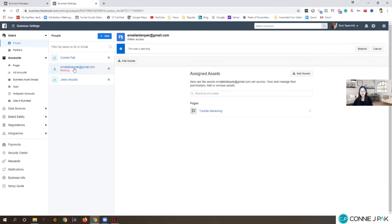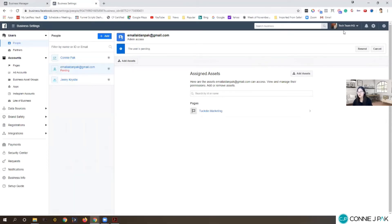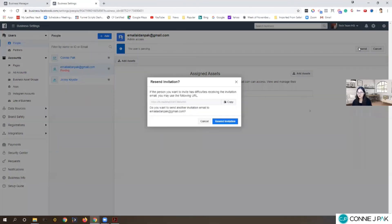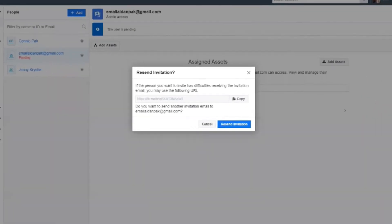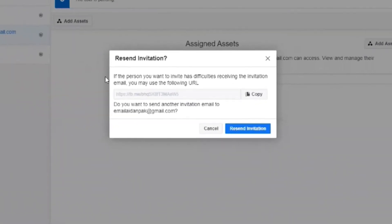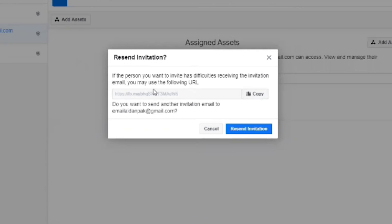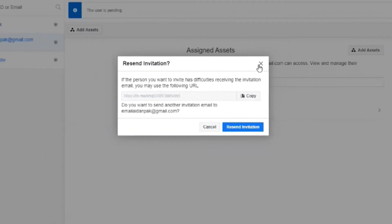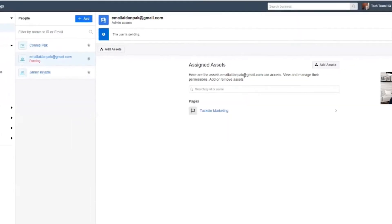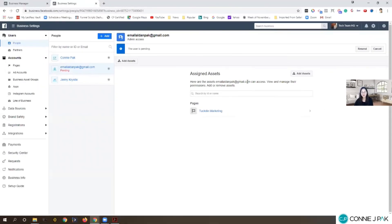If you go back to this section into your Business Manager, your business settings, go back and highlight Aiden, you can click on resend. Currently it's showing pending because I didn't accept since I'm logged in as myself. You click on resend and here's a second option: if the person you want to invite has difficulties receiving invitation, you may use this URL. You copy this and you send this over, and that's another way Aiden can accept the invite.